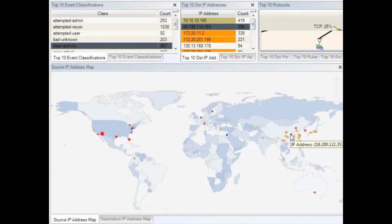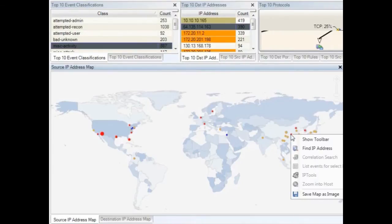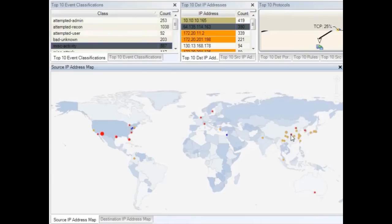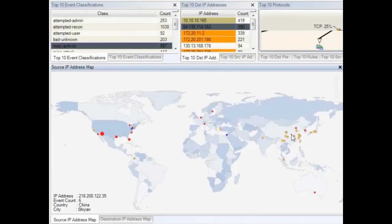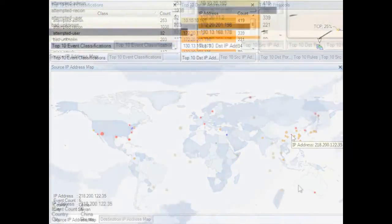Let's drill down into some of the suspicious activities we've received alerts on. In this case, we have six events that have recently occurred in one location. Let's take a closer look.